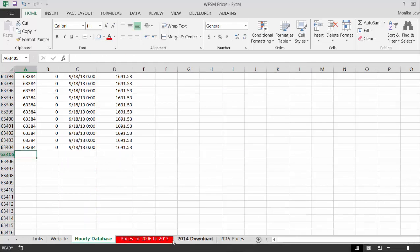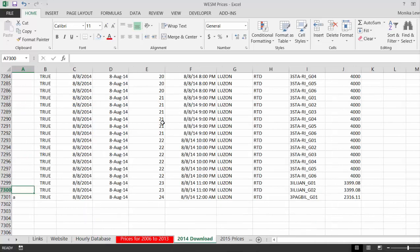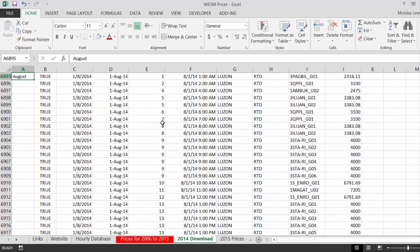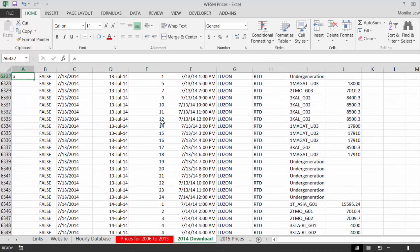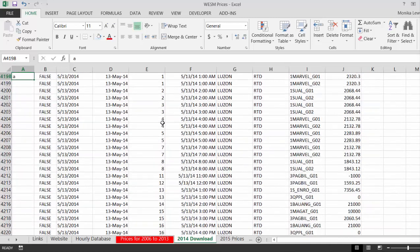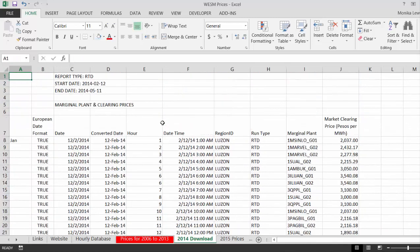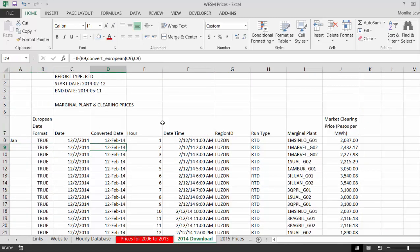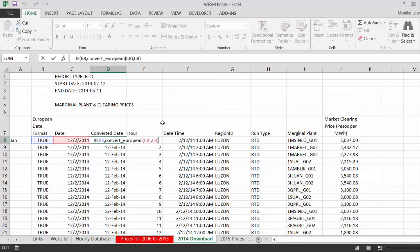Let's do the same thing for the next sheet. So for 2014 — I had some date problems and I created a converter from a European to a U.S. date format, because my old computer was stolen and my current one is a U.S. machine.